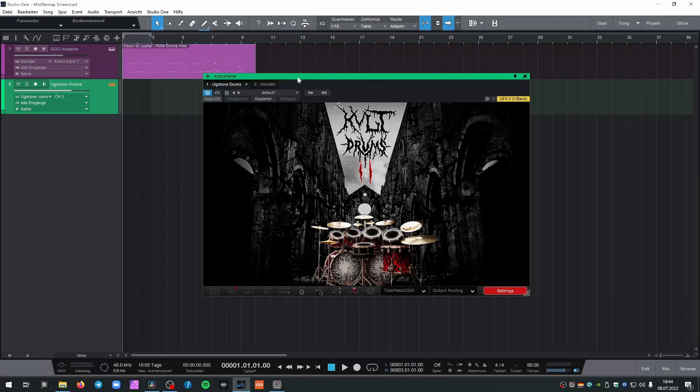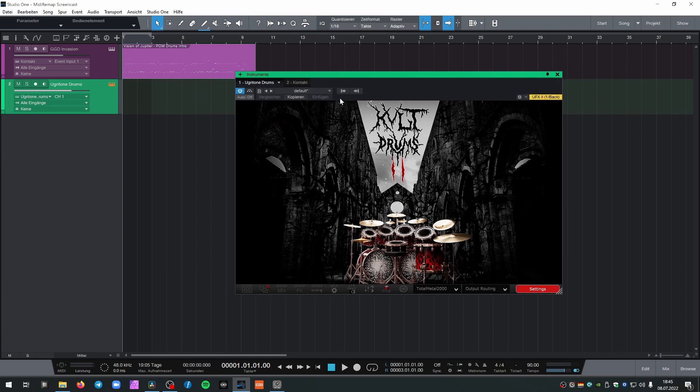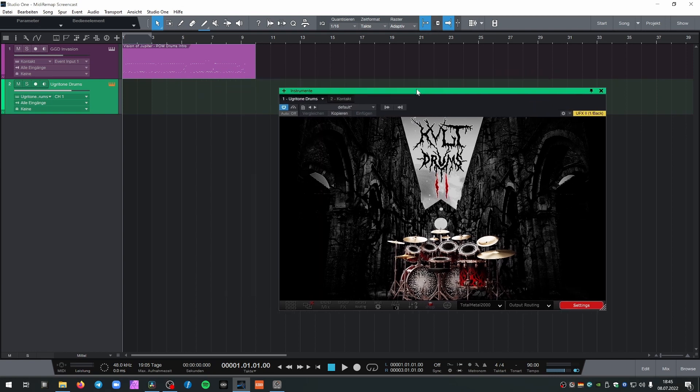So the guys at Ugritone Drums were kind enough to hook us up with a license for their software and in this tutorial I want to show you how you can convert any drum MIDI you programmed and use it with Ugritone Drums, for example KVLT Drums 2 in this example.